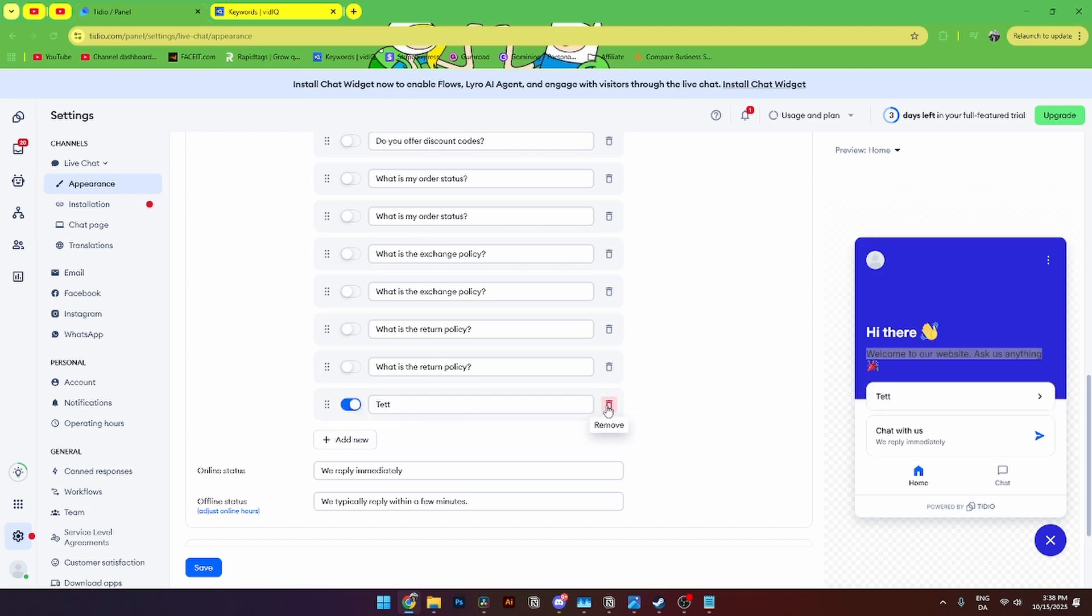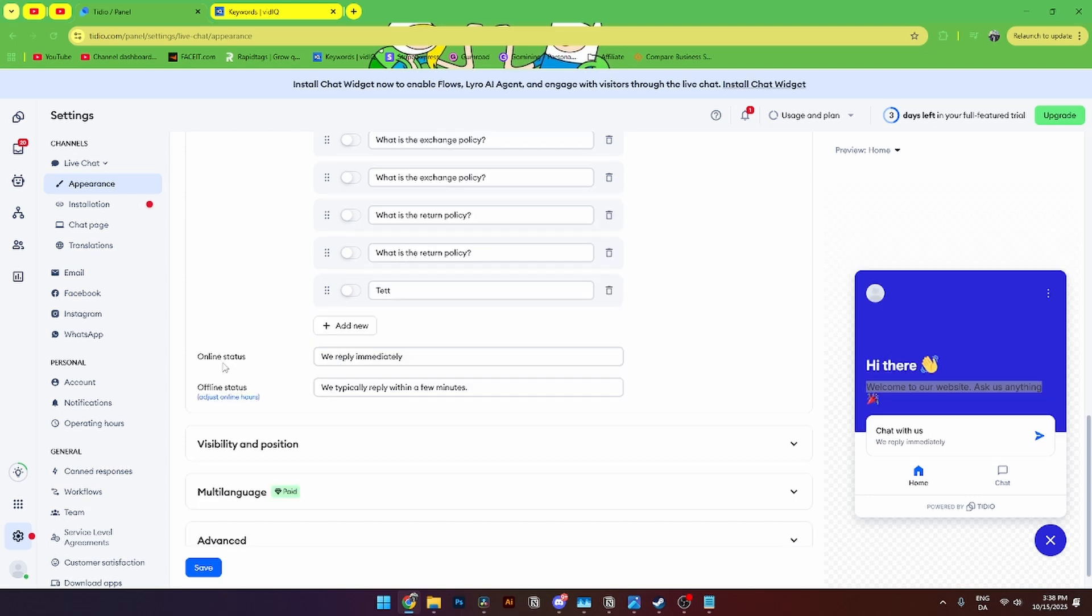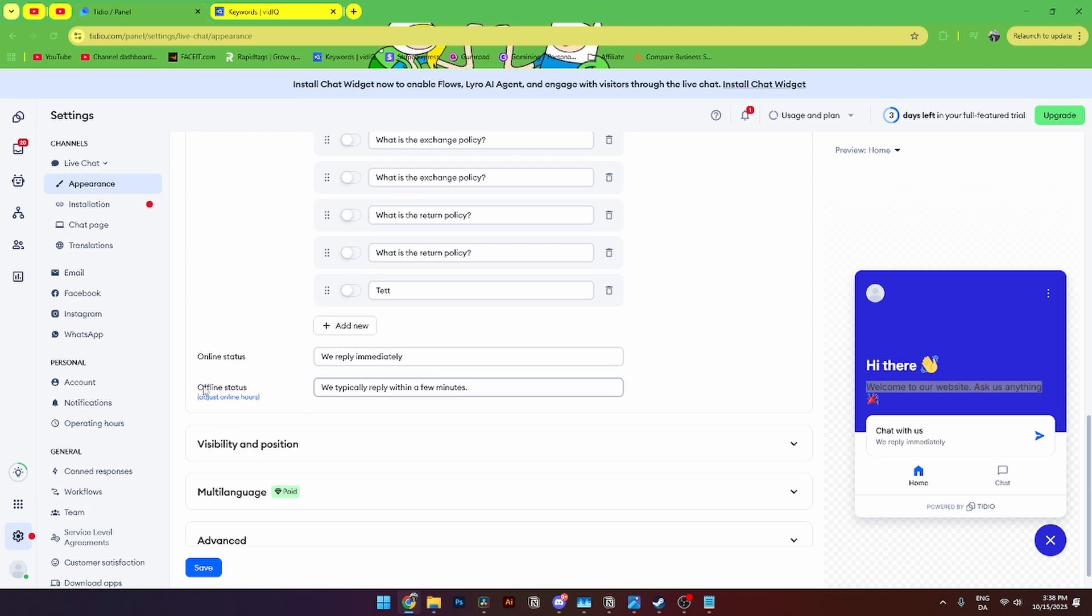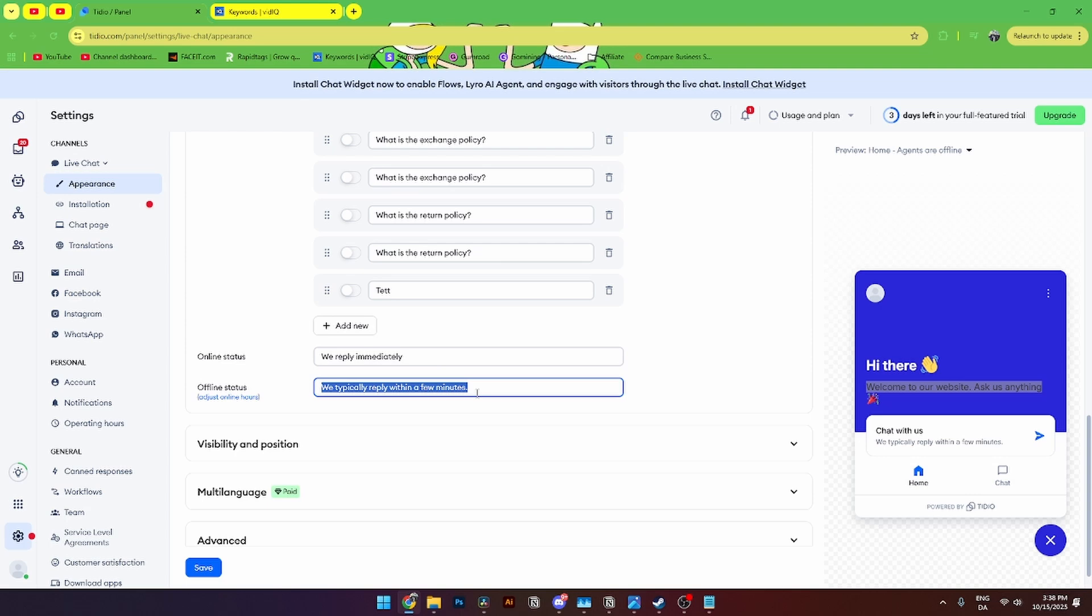From here you can see the online status that we reply immediately. Or you can also change this to whatever you see fit. Offline status you can also change. You will automatically say we typically reply within a minute. You can also say a few hours or anything like that.